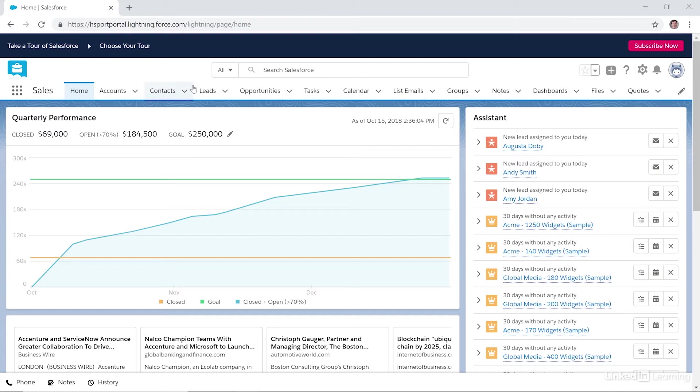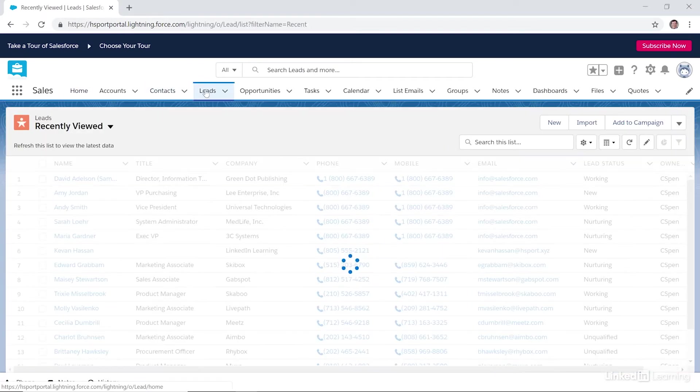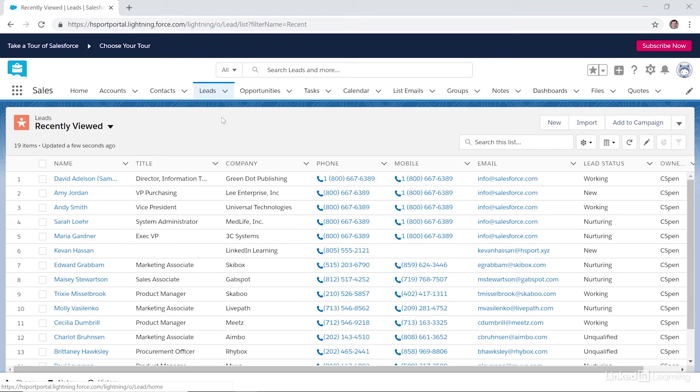First, we want to go over to the Leads tab, so let's click on that. Then from here, click on New.